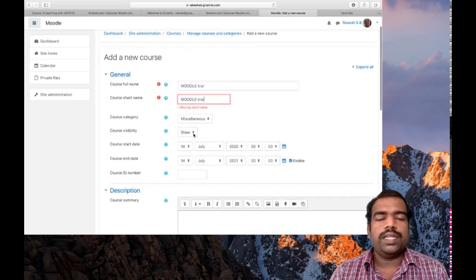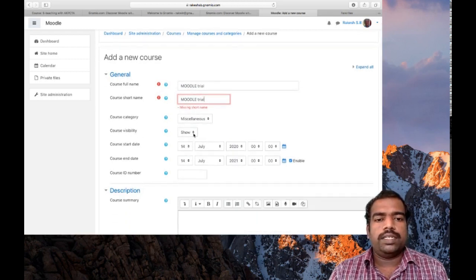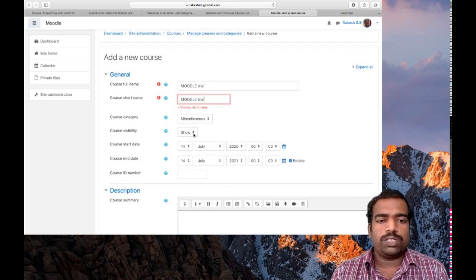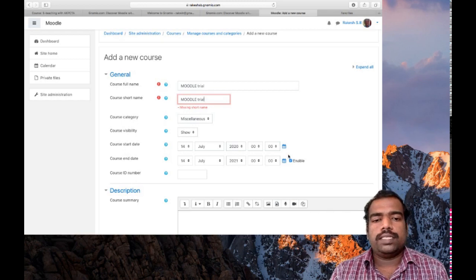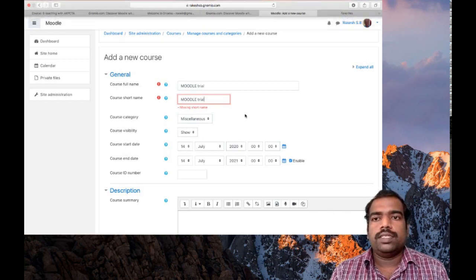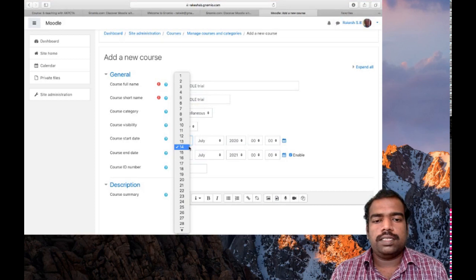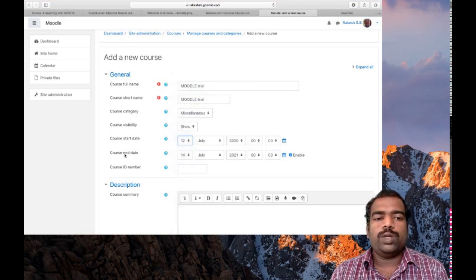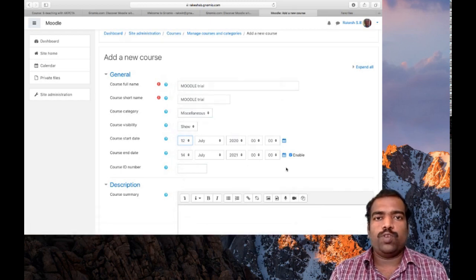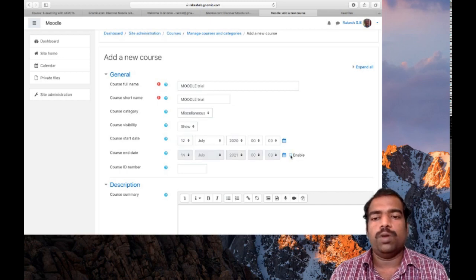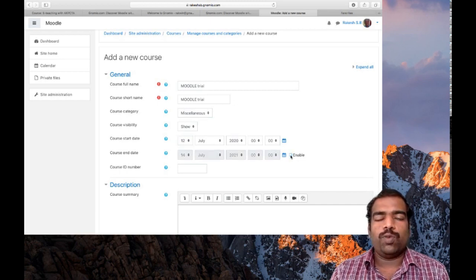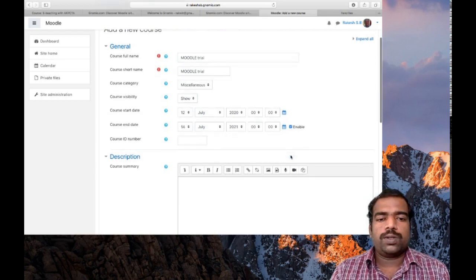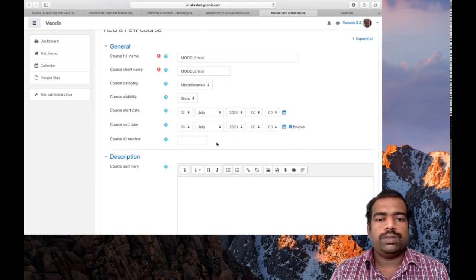The next step is course visibility — it must be set to 'Show'. Then set the course start date; it is displayed as 14th July, but you can choose a different start date as you wish. You can also select a course end date. If you want to disable that option, just untick the enable checkbox, or tick it to enable. Course ID number — no need to provide that.